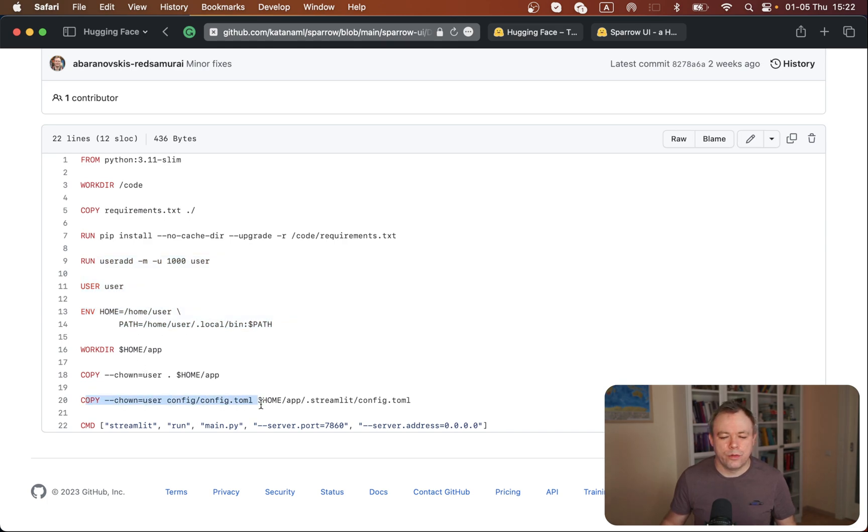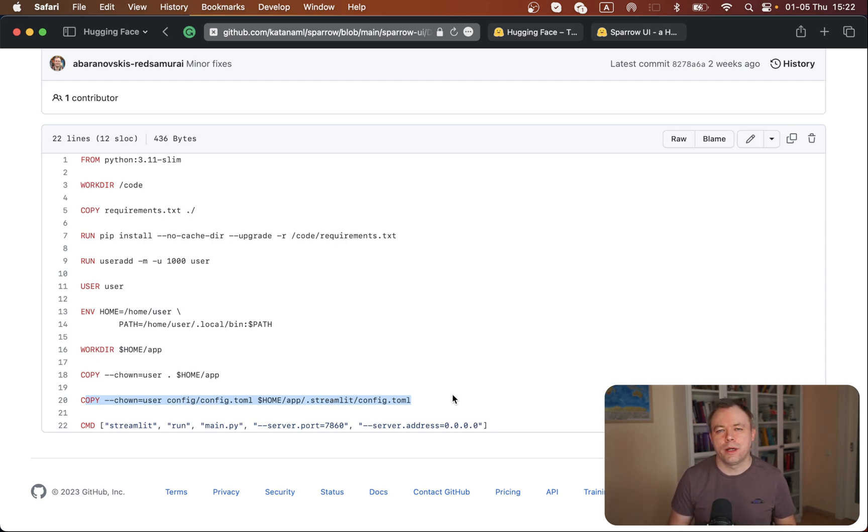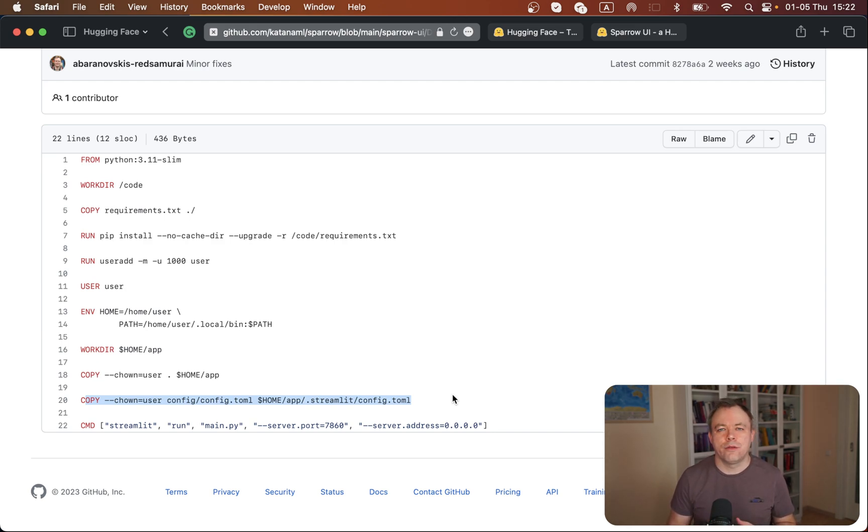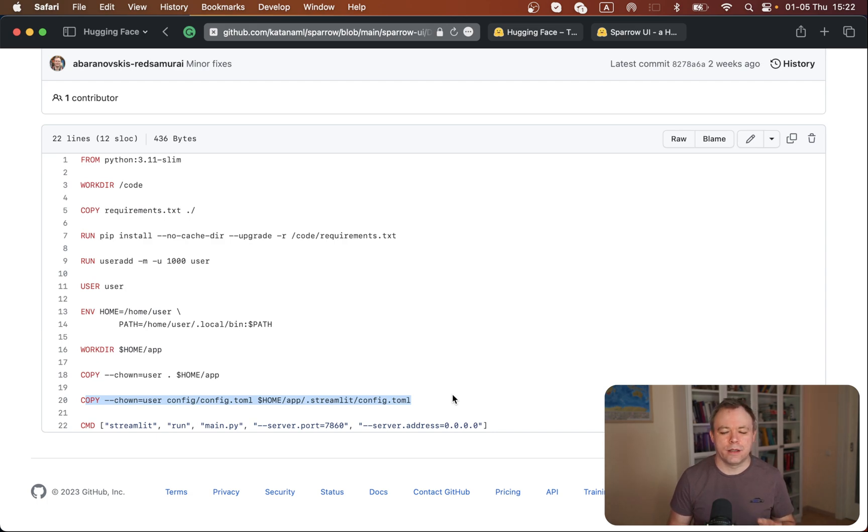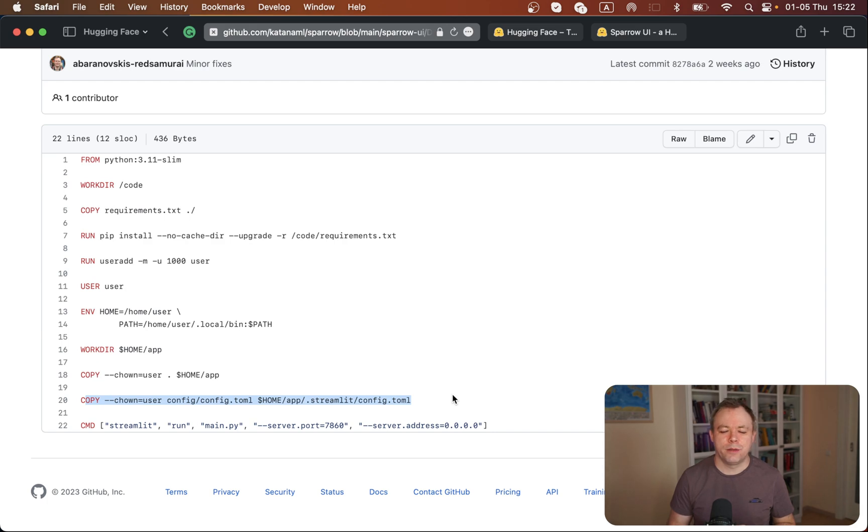Later I copy all the code to the directory that was created. One thing specific to Streamlit is that when executing Docker copy command within Hugging Face Spaces Docker environment, it didn't manage to copy hidden files, like files starting with dot, such as dot Streamlit folders.